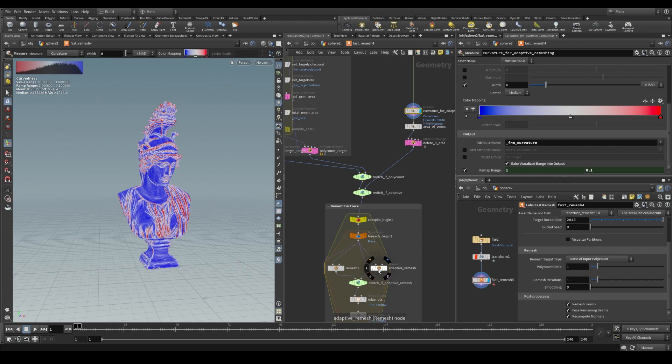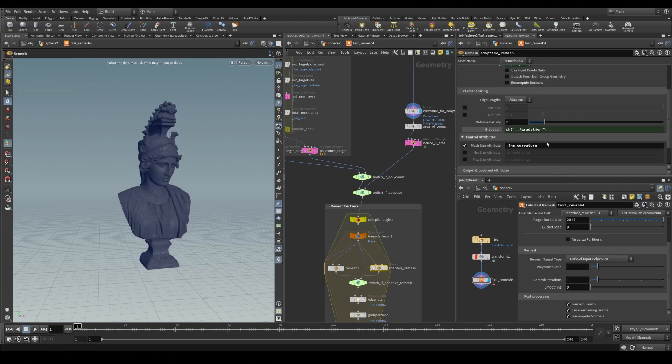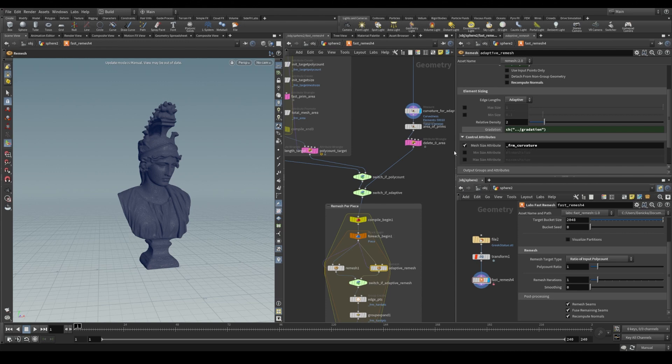Here in adaptive remeshing, we look down here. We also have our curvature attribute and this is being fed in to adjust the edge lengths of our mesh.